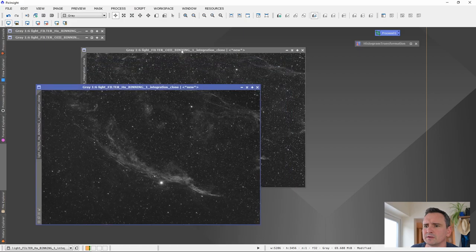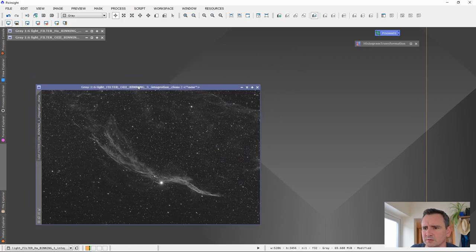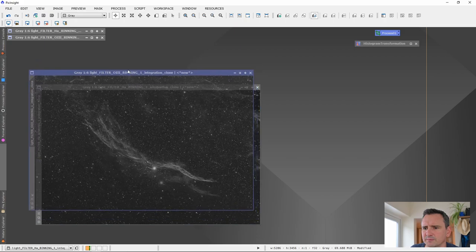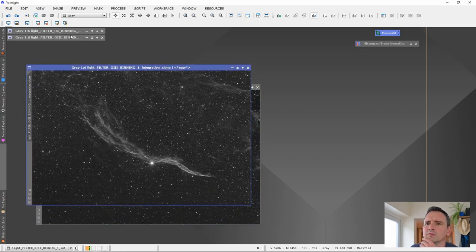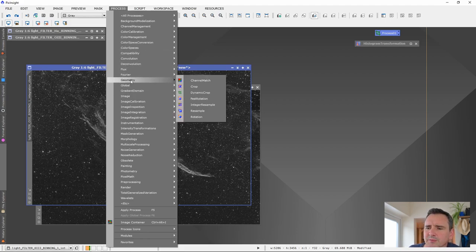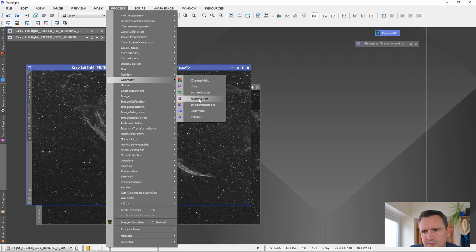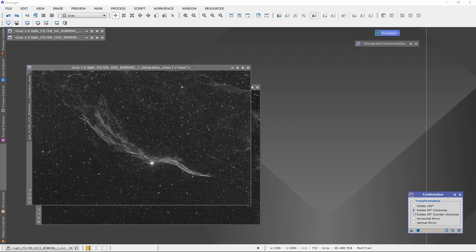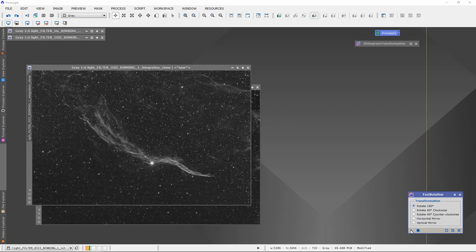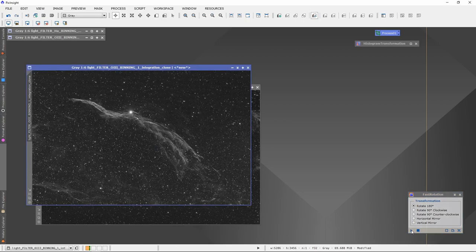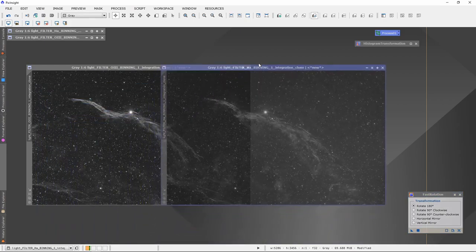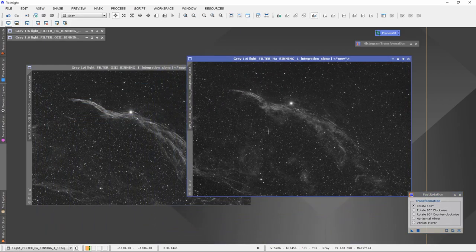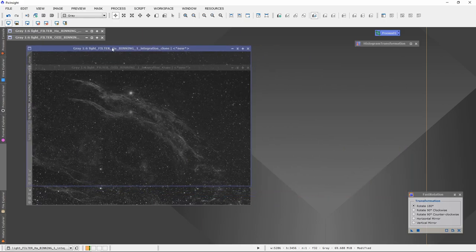Here are my two stretched images. I'm going to rotate them quickly. I don't like it. It's upside down. Again, we go to Geometry, Fast Rotation. And then we've got to rotate. If I just want to do 180 degrees, I can just drag that onto there. Drag it onto there. And there we go.